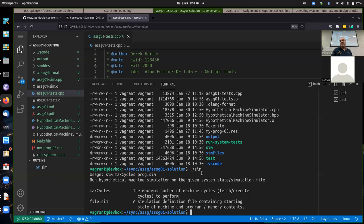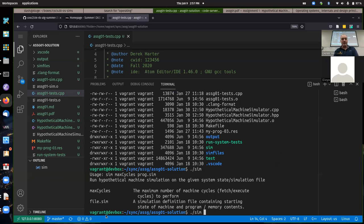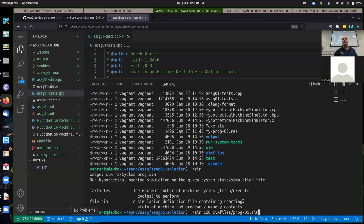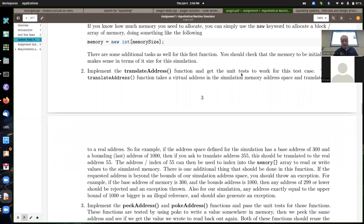To run a simulation for one of the files, you specify the maximum cycles — so we don't get into an infinite loop if there's a jump statement creating one — and the path to one of the .sim files. This runs the simulation from our textbook, the same one as the example from figure 1.4. If you run that, you get output on the terminal showing the results of each fetch-execute cycle.